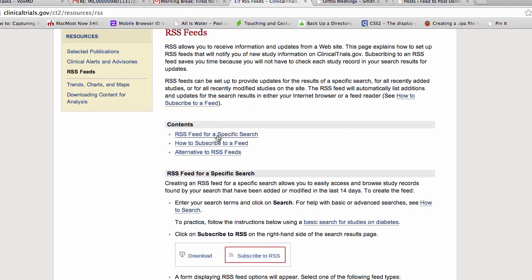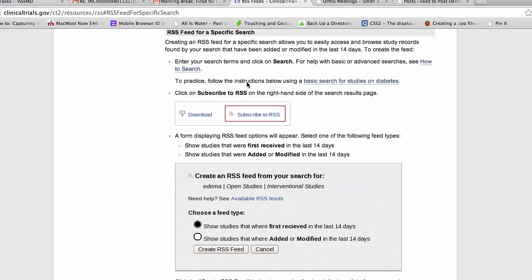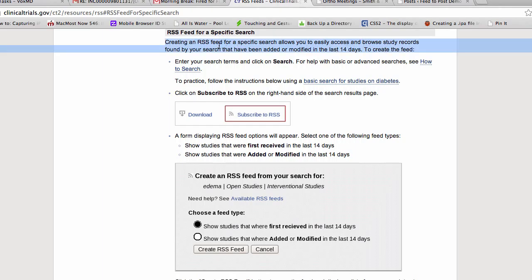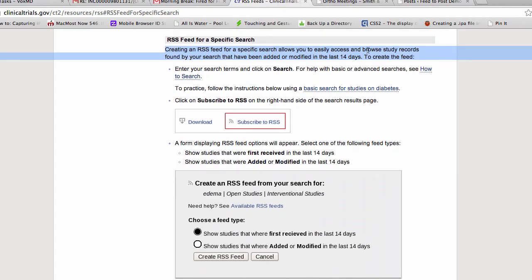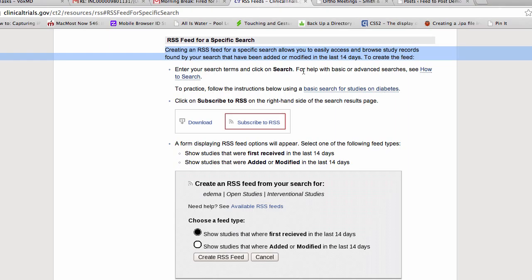it says RSS feed for a specific search because a lot of these places have already set up feeds that you might want. So let's look at RSS feed, creating an RSS feed. It says allows you to easily access browse study records found by your search that have been added or modified in the last 14 days. So that's pretty cool. They put a clock on it.